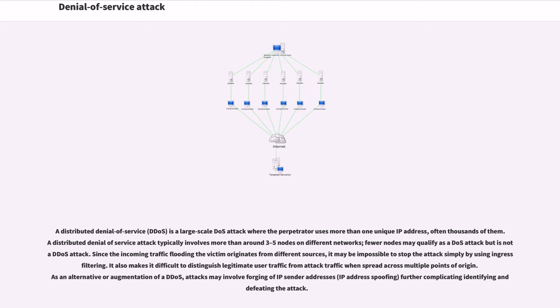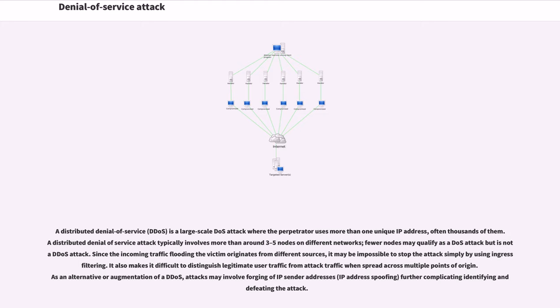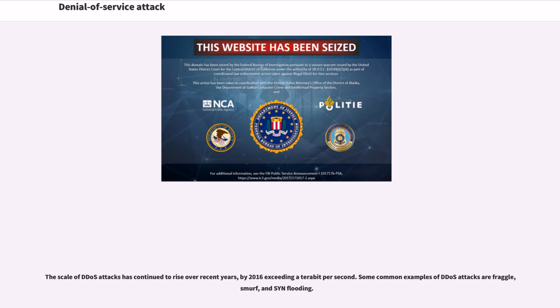Since the incoming traffic flooding the victim originates from different sources, it may be impossible to stop the attack simply by using ingress filtering. It also makes it difficult to distinguish legitimate user traffic from attack traffic when spread across multiple points of origin. The scale of DDoS attacks has continued to rise over recent years, by 2016 exceeding a terabit per second.